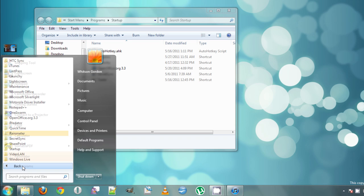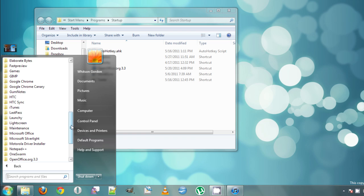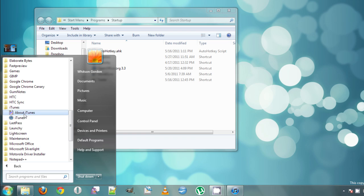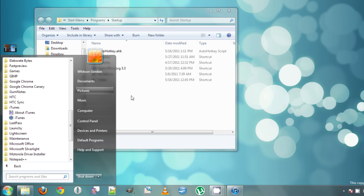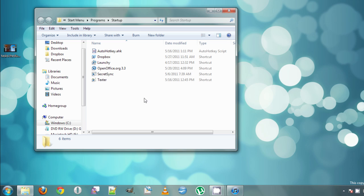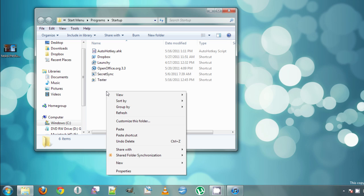And then go find the app we want to open automatically. In this case, iTunes. Here it is. We're going to right-click on it and hit Copy to copy the shortcut. Right-click inside this window and hit Paste.